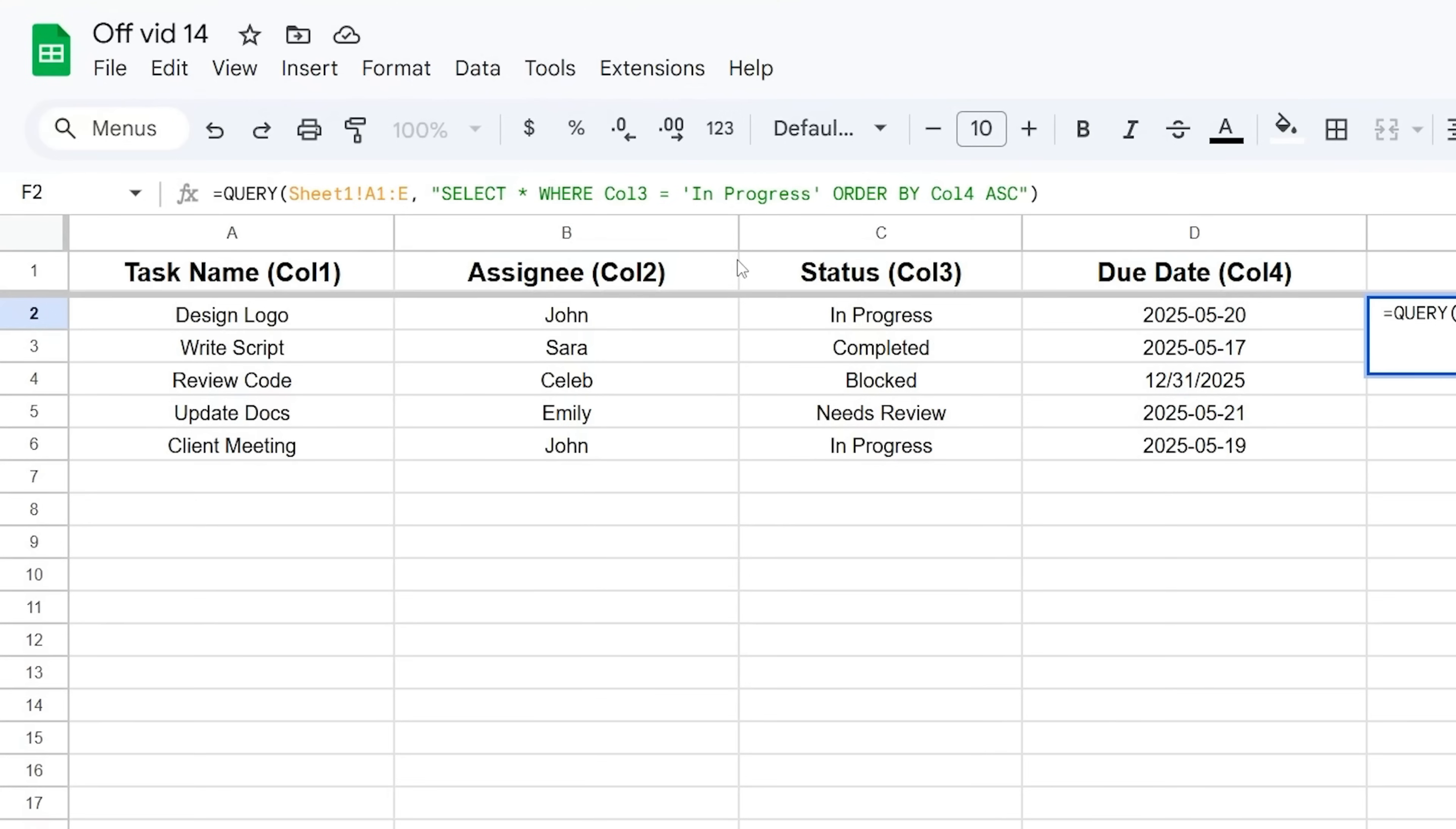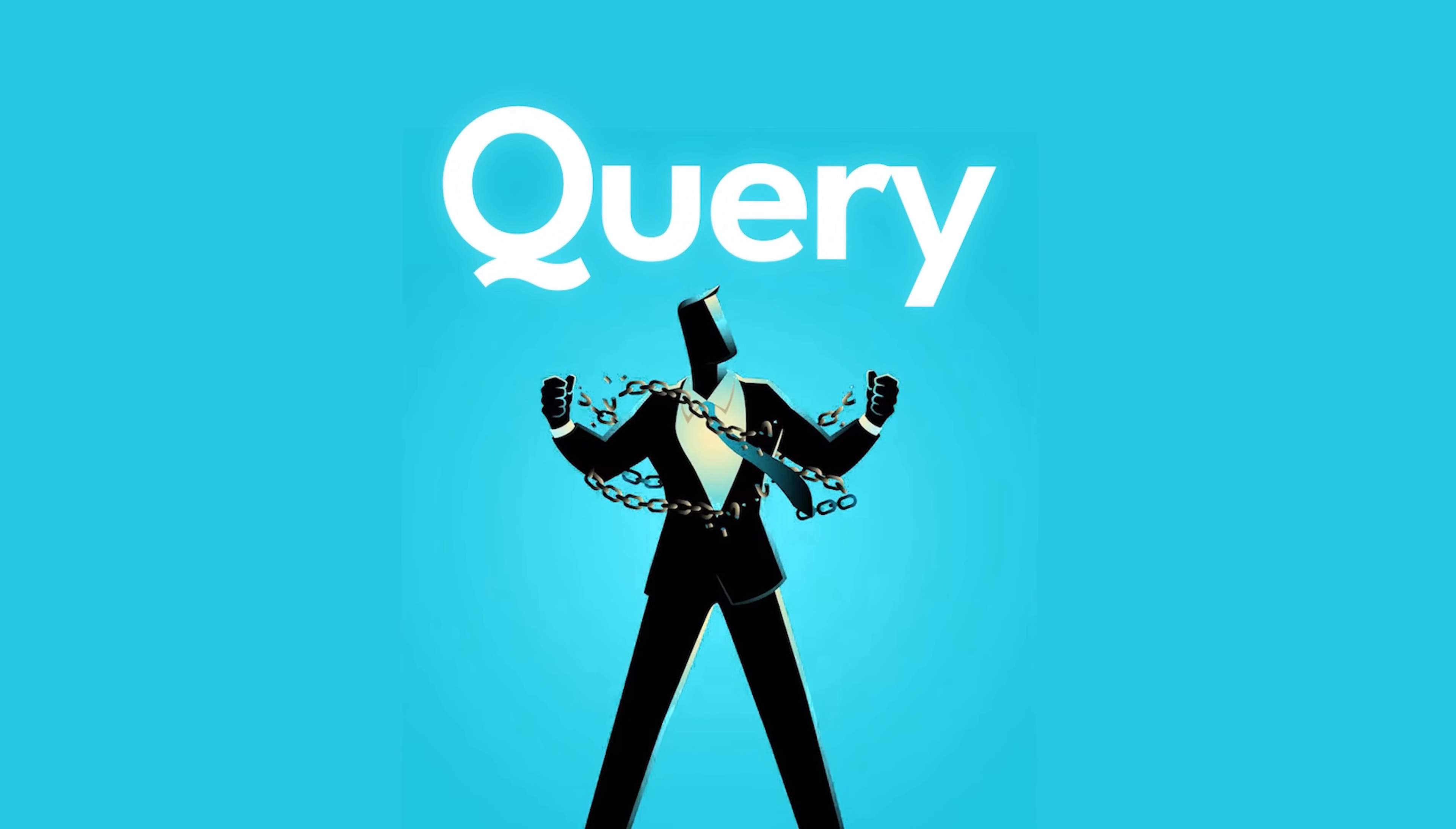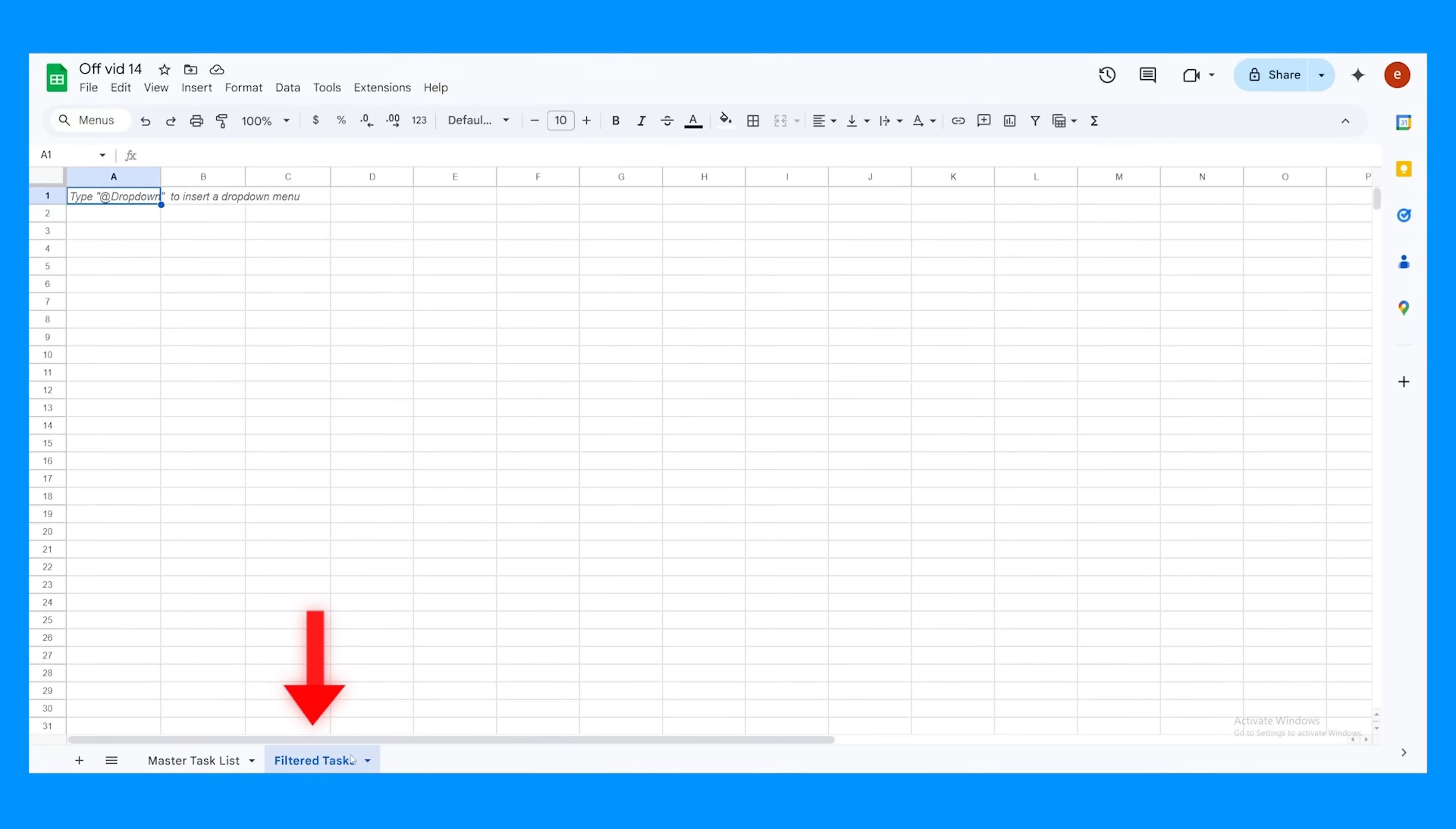You put these pieces together inside the quotes, usually in this order: SELECT, then WHERE, then ORDER BY. Here's where it gets powerful for you as a project manager. You can put this QUERY formula on a separate tab. Maybe you have your giant master task list on one tab, and on another tab called 'Urgent Items', you put a QUERY formula that pulls only high-priority tasks due in the next three days.